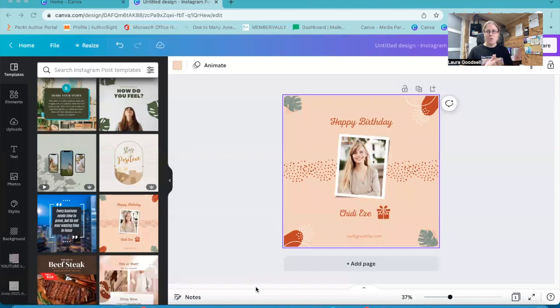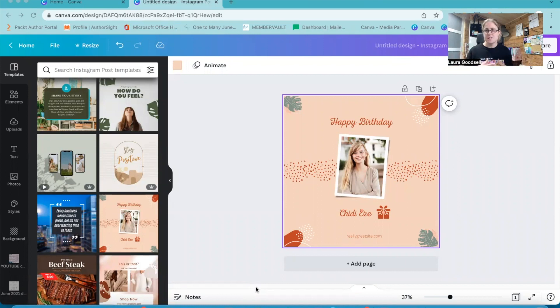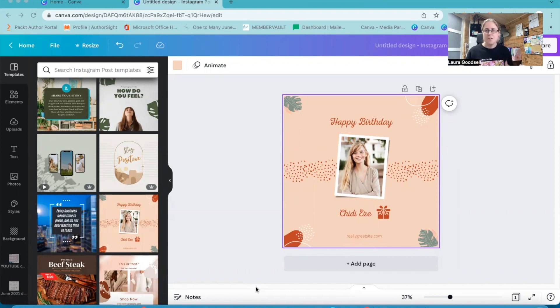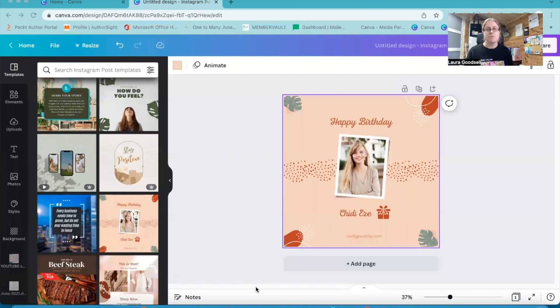And here we are on my Canva screen, on my Canva dashboard. This is the template I have chosen. So say I've created this template, I want to use it for something. It's a birthday template that I have found in the Canva library that I'm going to use for this mini tutorial.